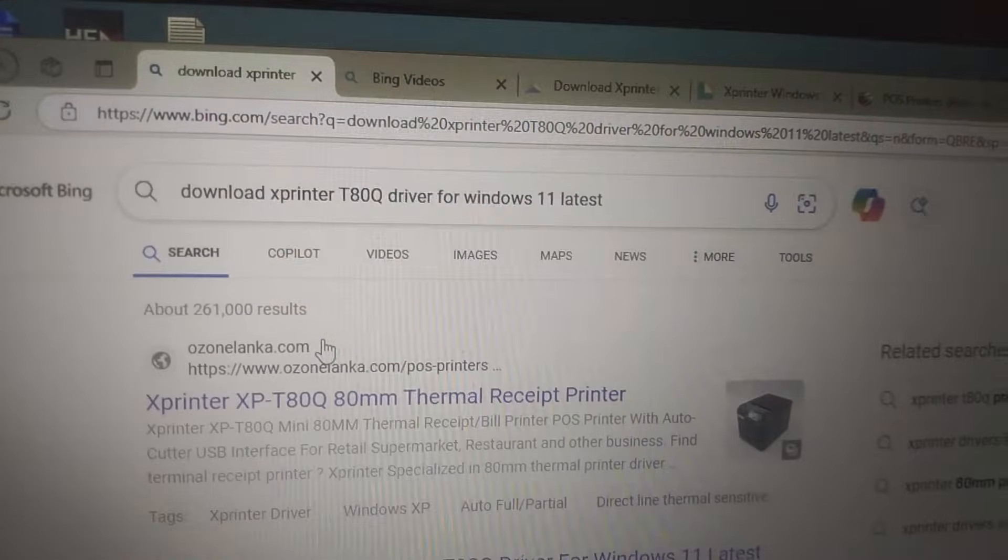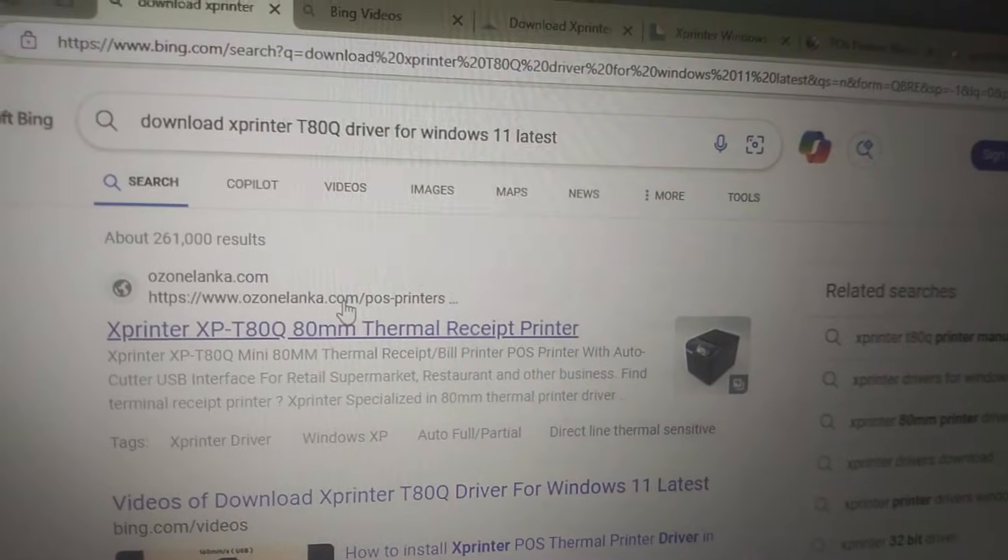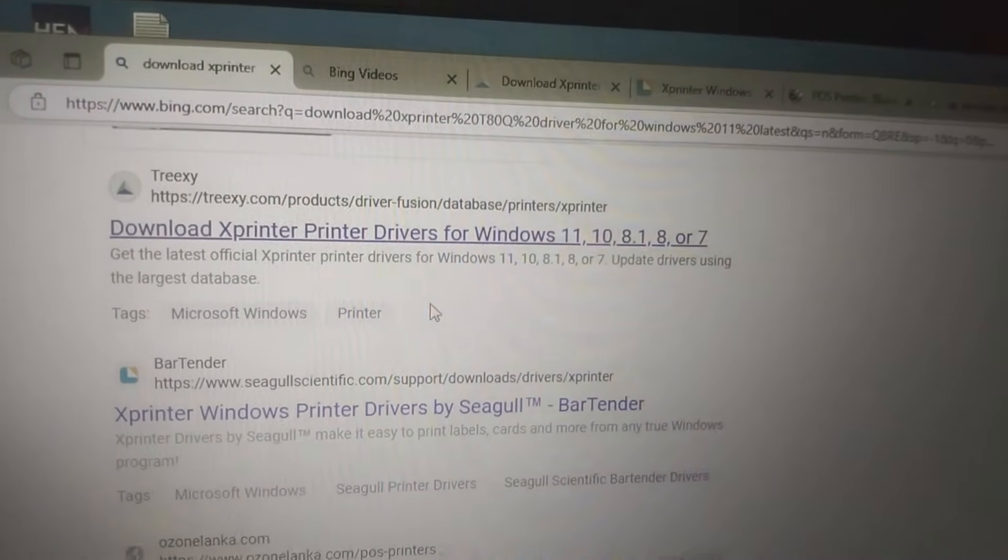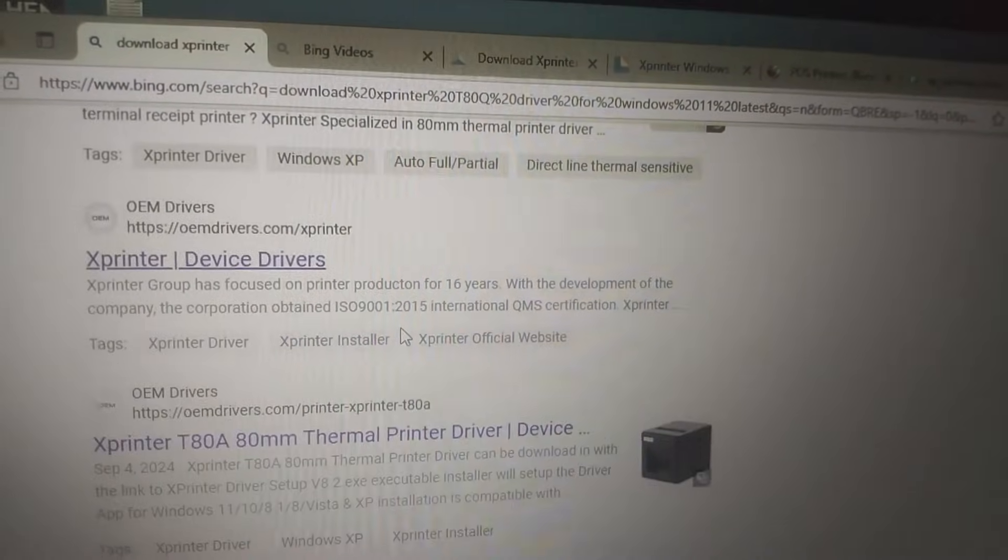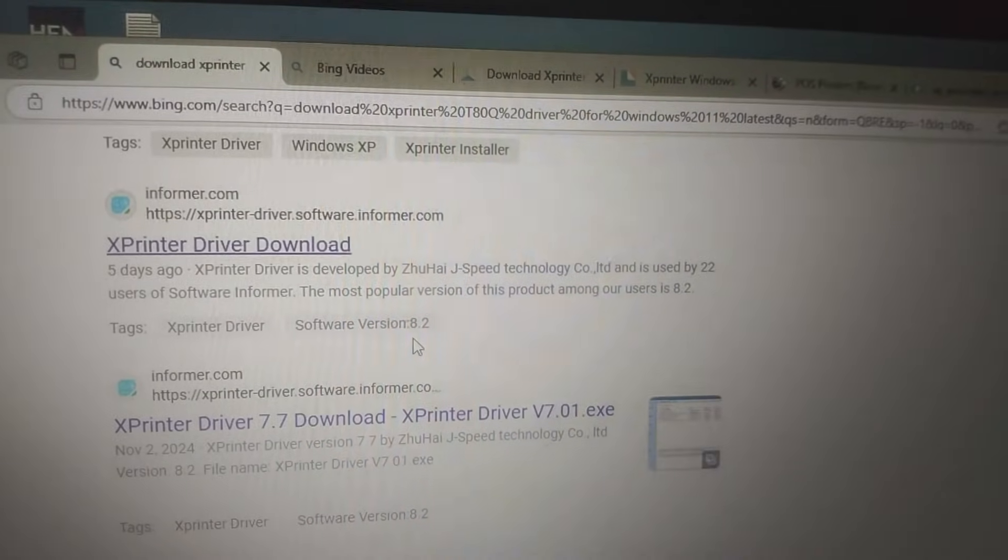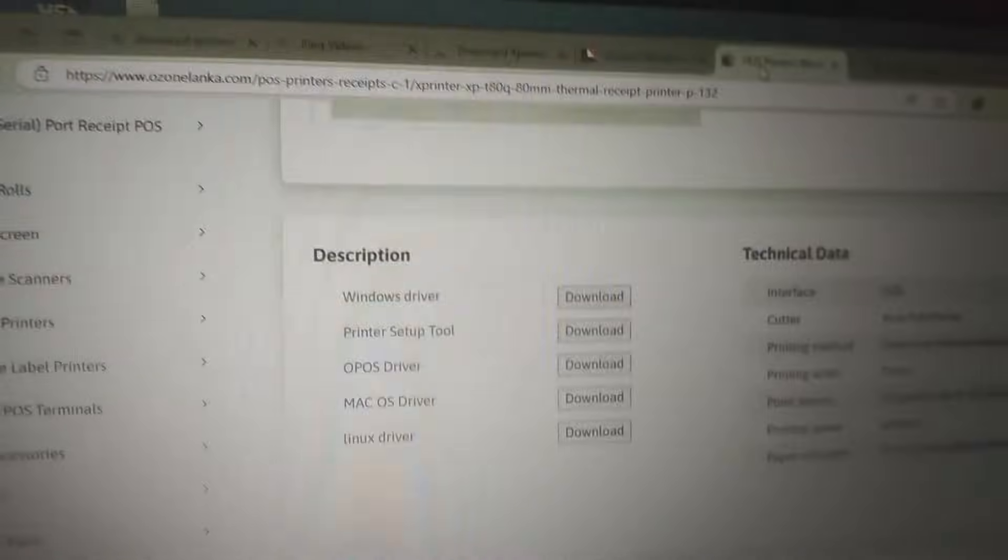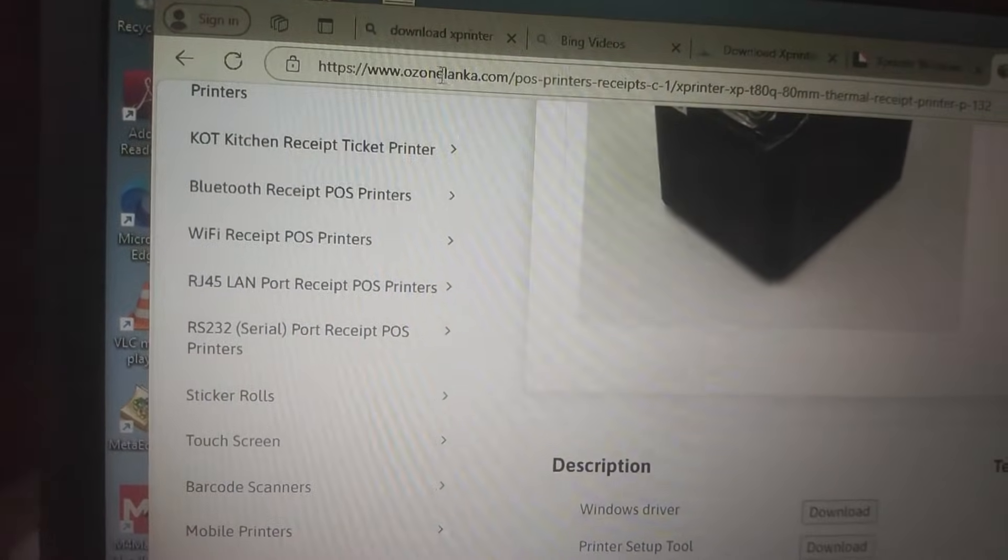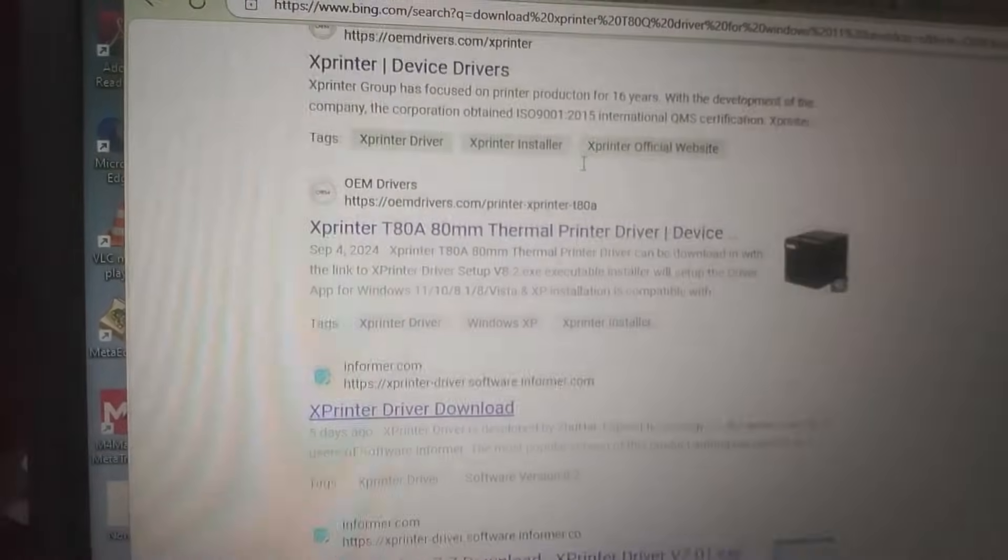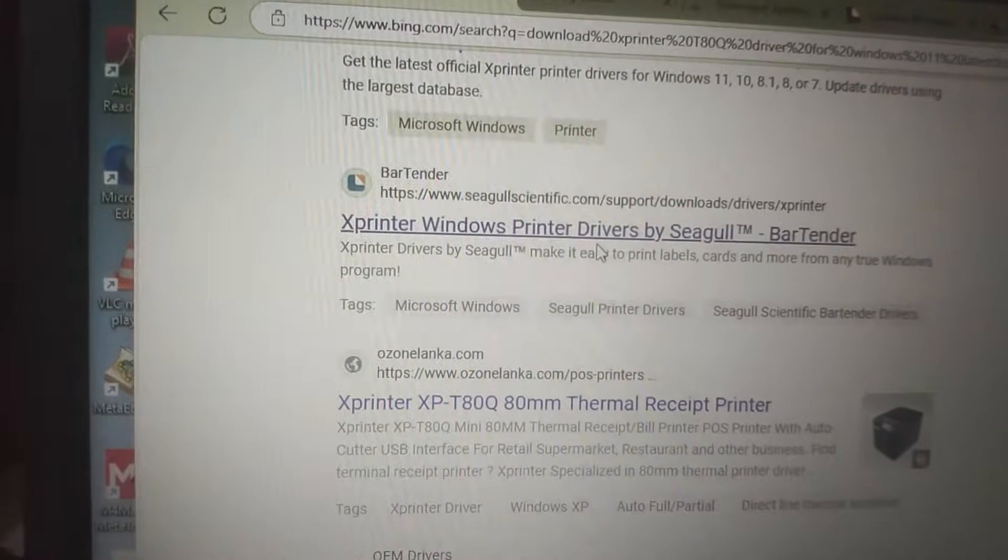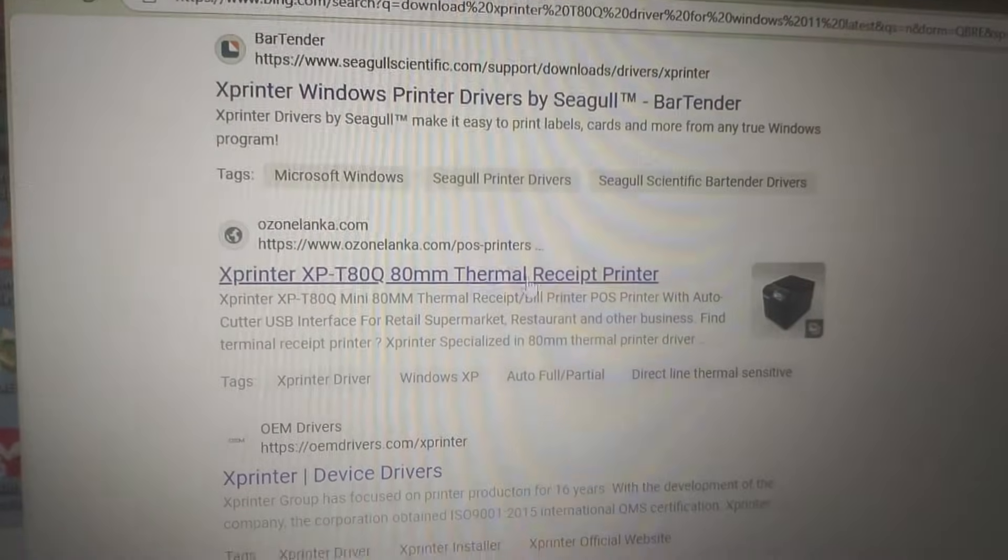The site that has given me this driver very quickly is unfortunately not displayed here. Let's see the site here. It's displaying now - it's ozonlanka.com. This site gave me the driver in the zip file very quickly.